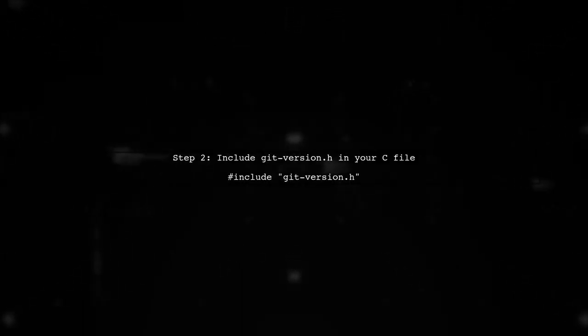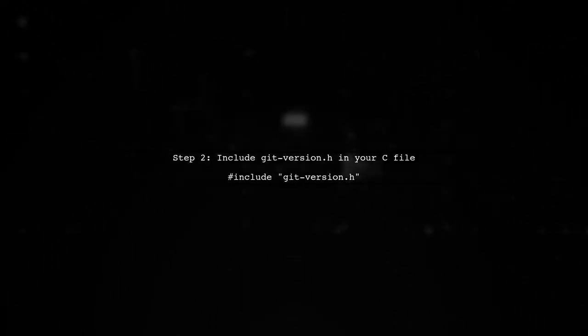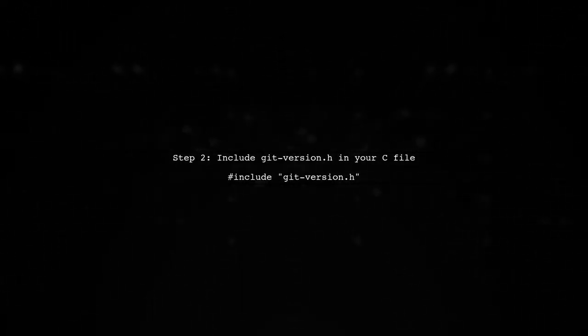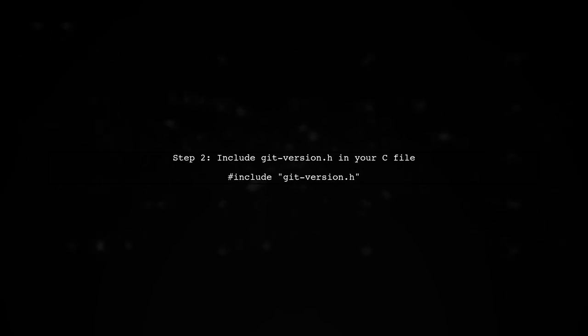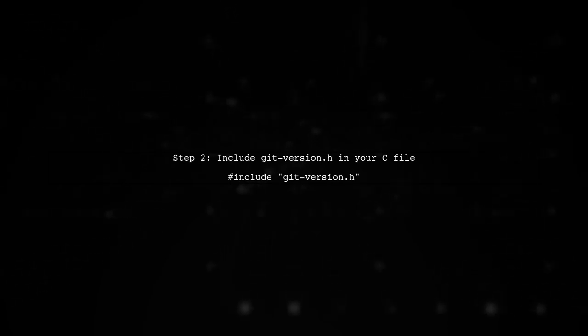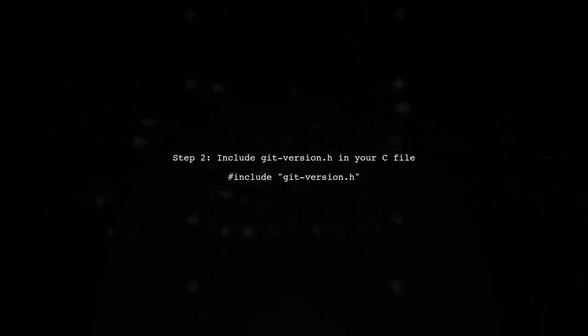Next, include the generated header file in your C source code. This allows you to access the git version information.